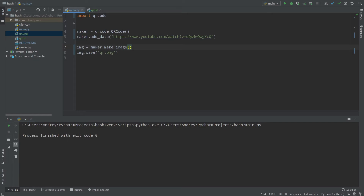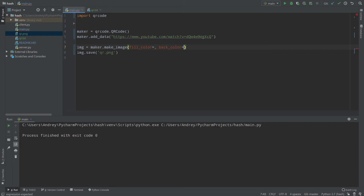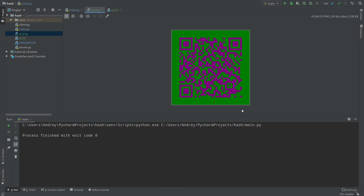Now let's talk about making your QR code colorful. You can use fill_color and back_color when calling make_image(). fill_color defines the color of the QR code pattern itself, and back_color defines the background color. For example, let's set back_color to green and fill_color to purple. Opening qr.png, you can see the colors have been changed.